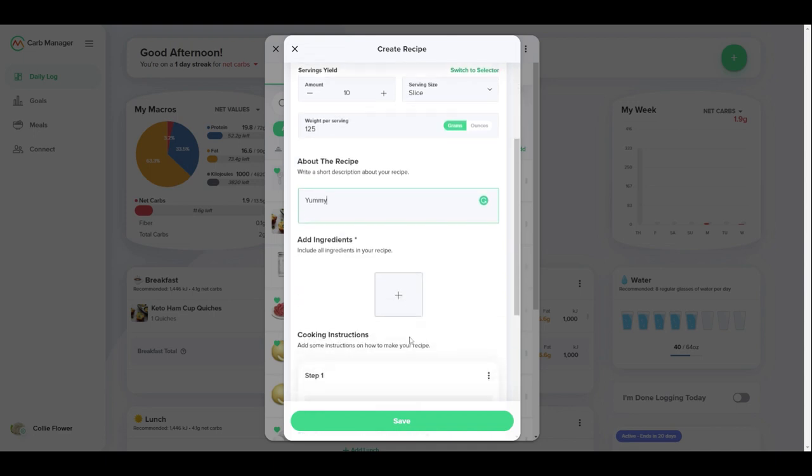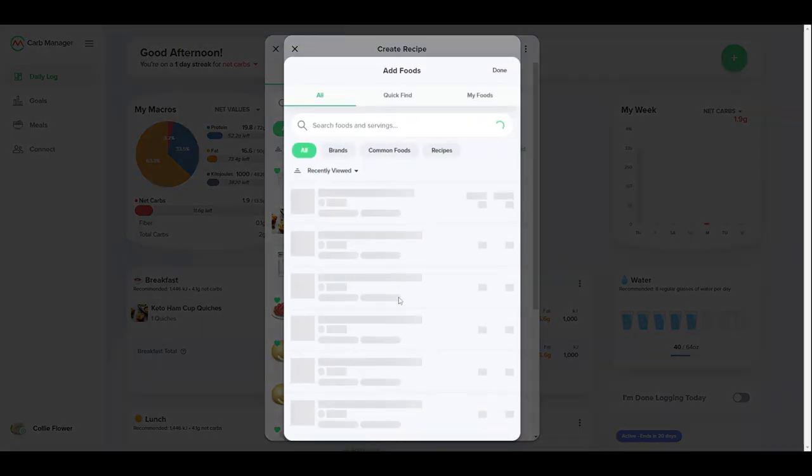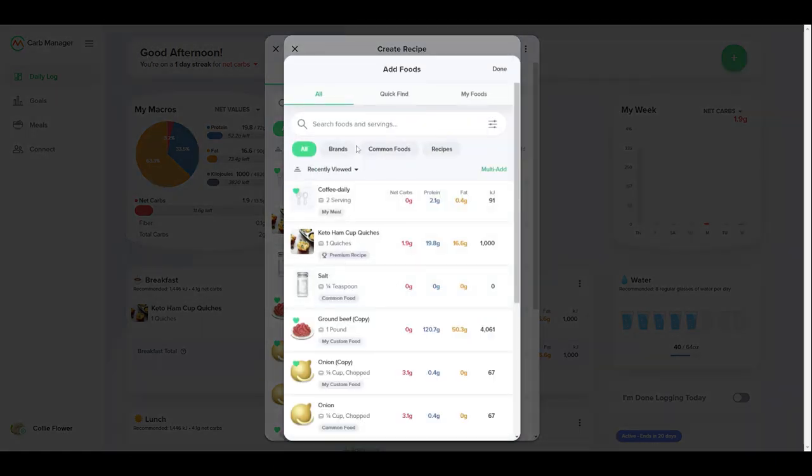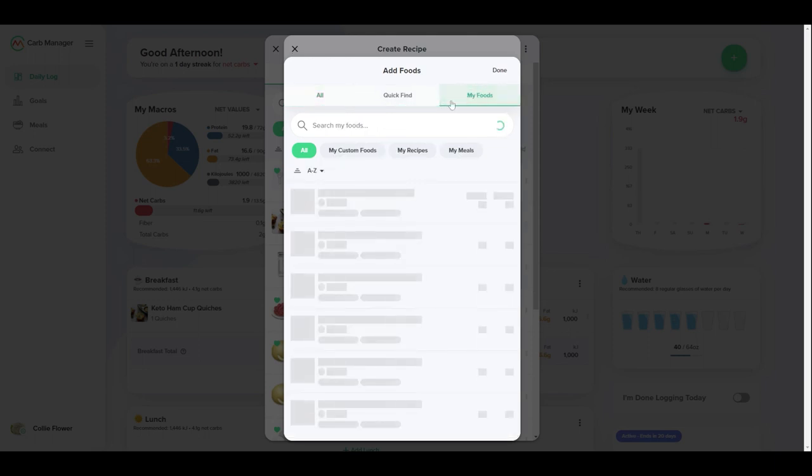Now, add all of the ingredients. You can choose from every food in our database, as well as your favorites and custom foods that you created.